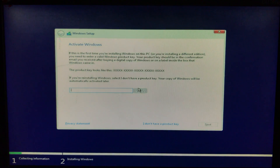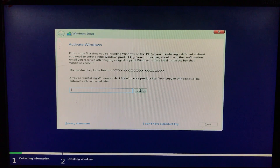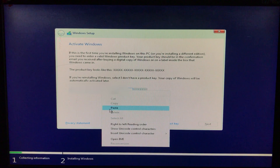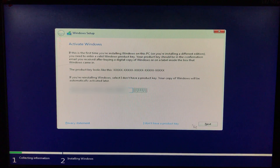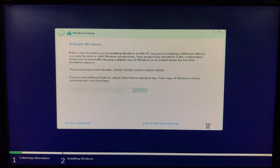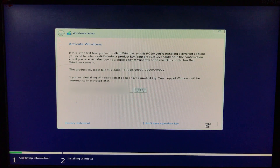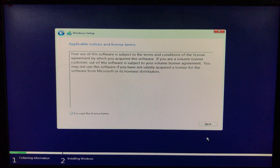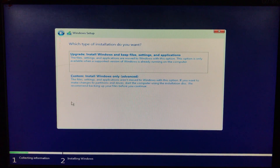Here it is asking for the Windows 11 product key. If you have it, enter it; if you don't, click 'I don't have a product key.' I have the key, so I'm entering it and clicking Next. After that, accept the license terms and click Next.